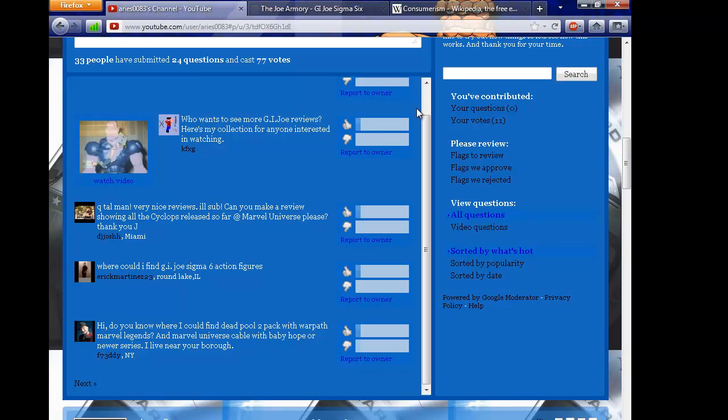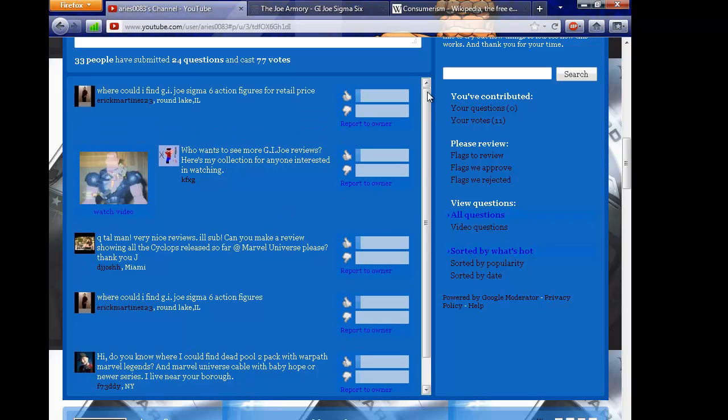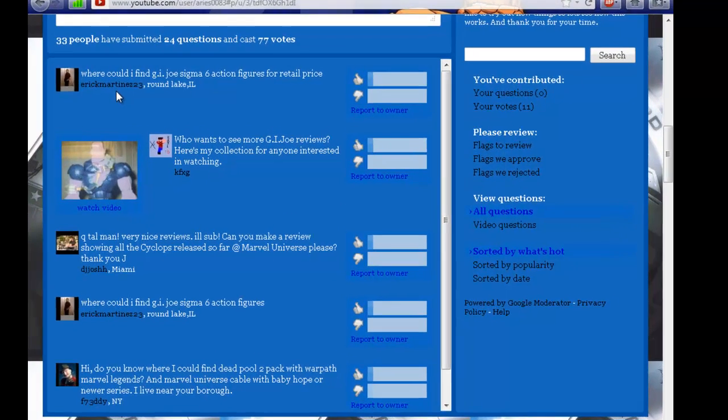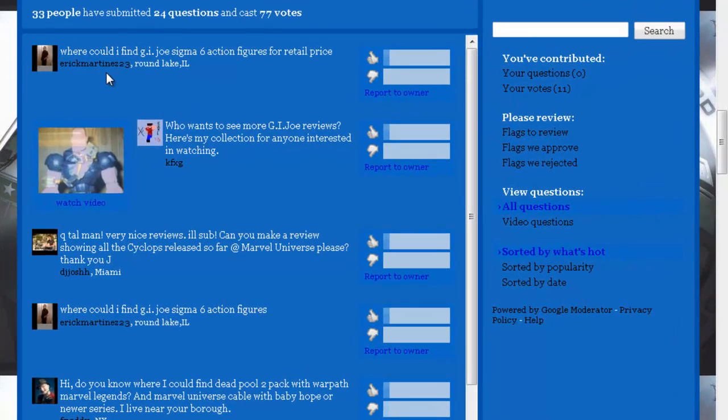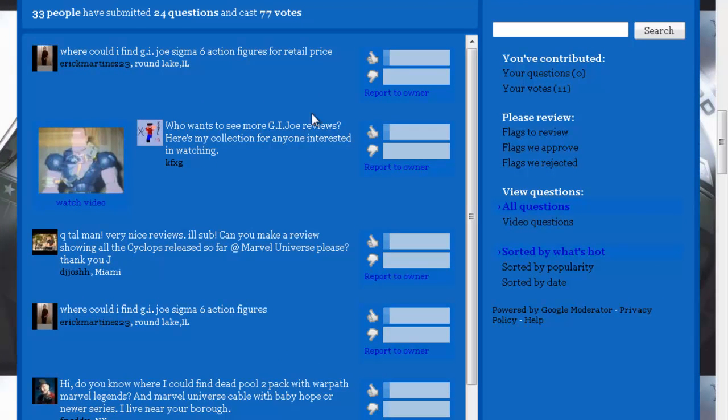The first question comes from Eric Martinez 23: where could I find G.I. Joe Sigma 6 action figures for retail price? The answer, my friend, is in the wind. I mean actually,